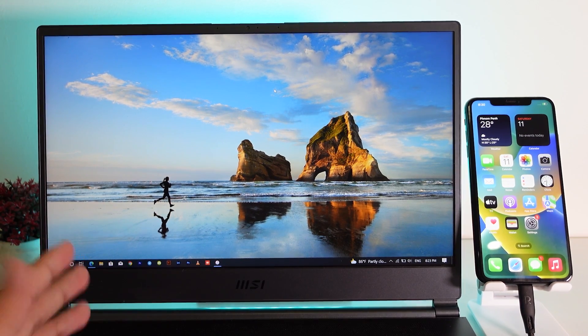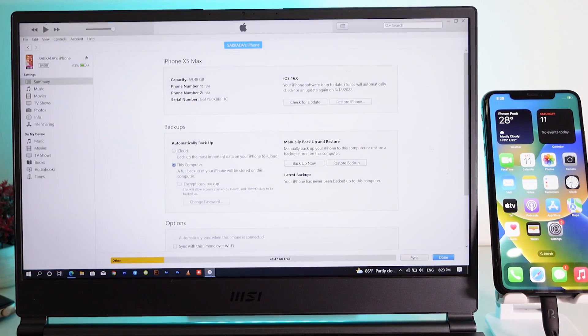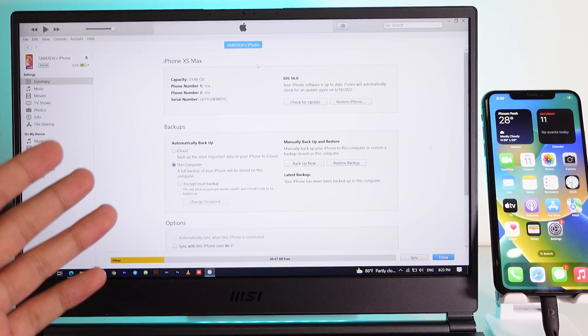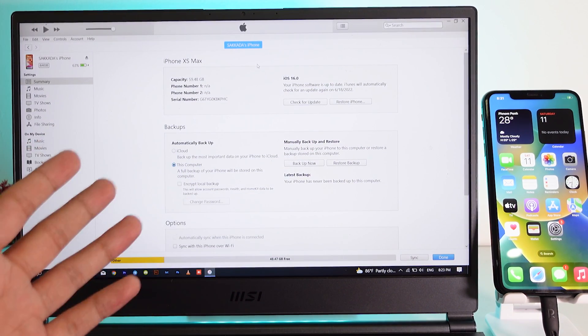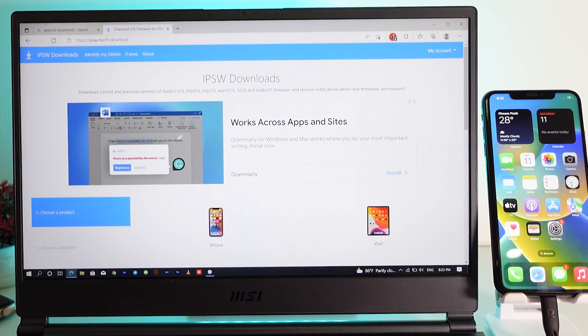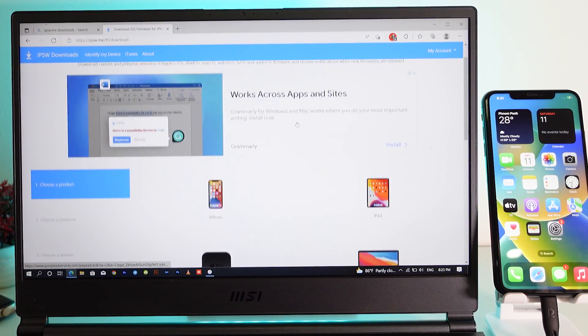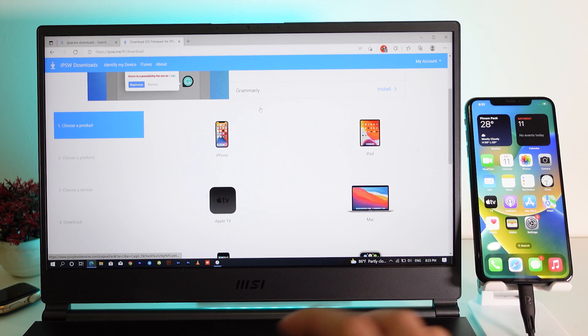First, in order to downgrade you need a PC or a MacBook, and then you're going to install the latest iTunes on your PC or MacBook. After that, you need to download an IPSW file — specifically iOS 15.